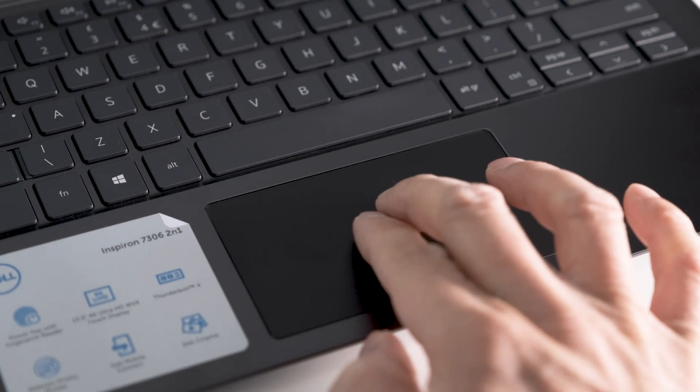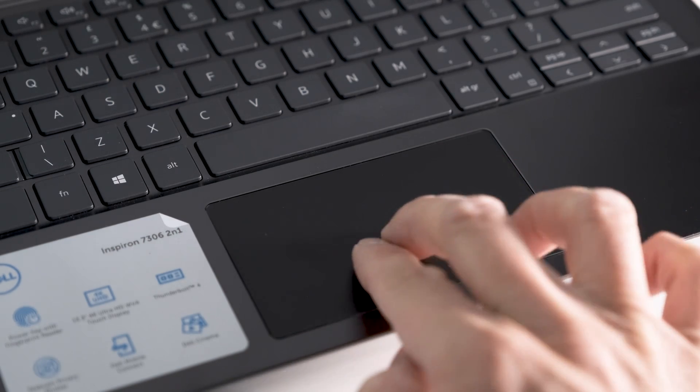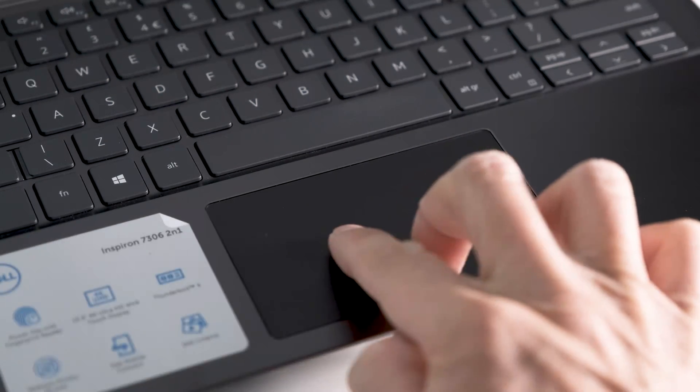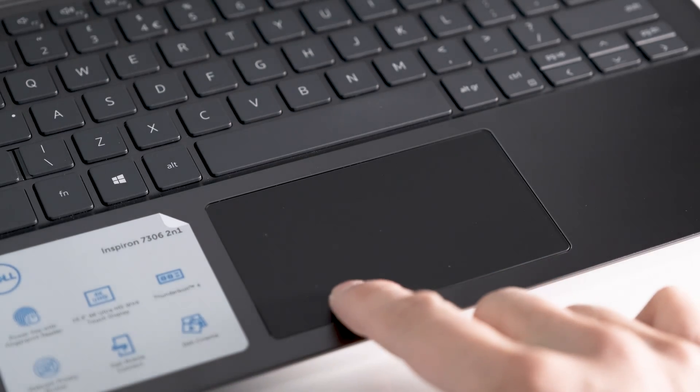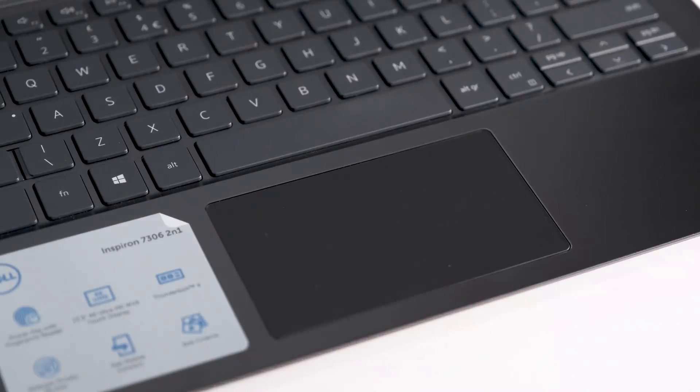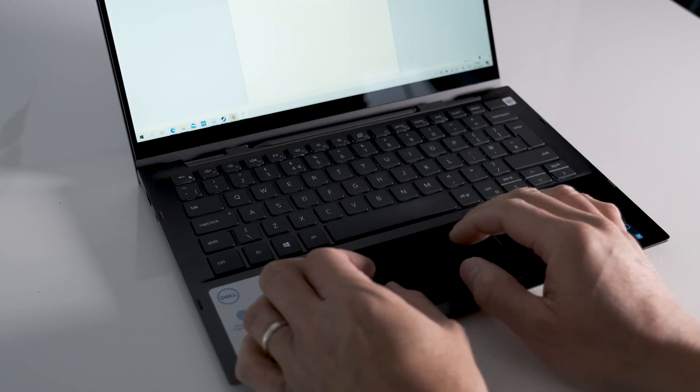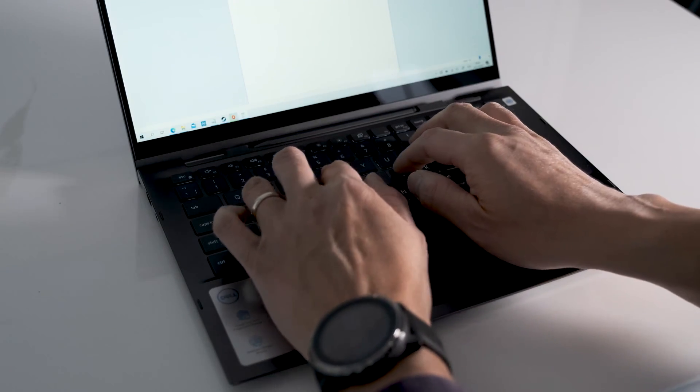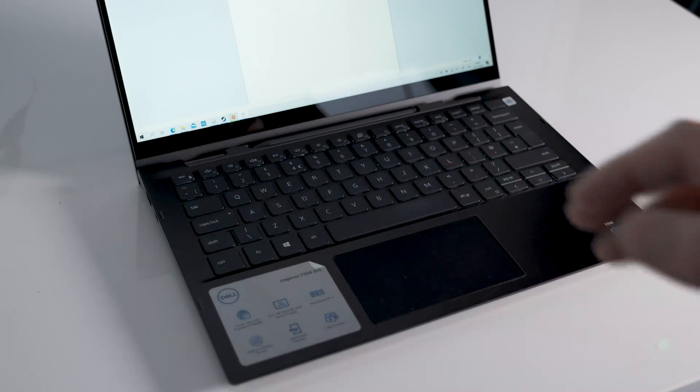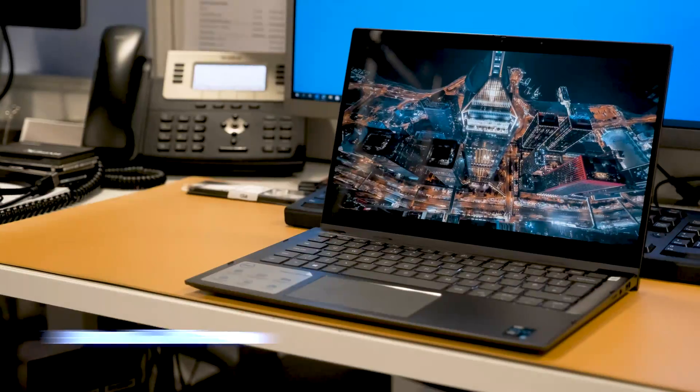The touchpad is a useful size for its dimensions. Easy gliding with your fingers. Integrated buttons are tactile and not too loud when pressed. As it's a Microsoft precision touchpad, accuracy and finger gesture feedback are excellent.